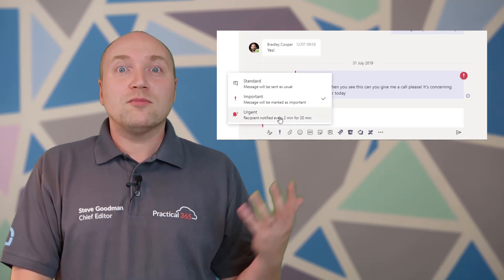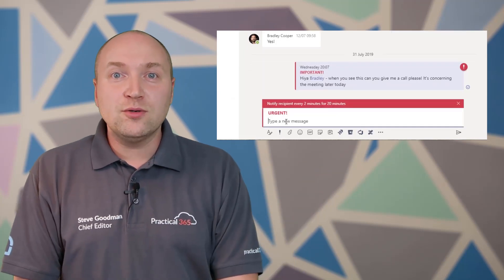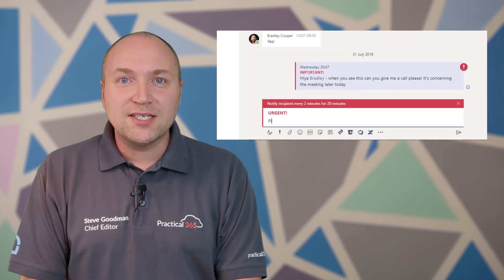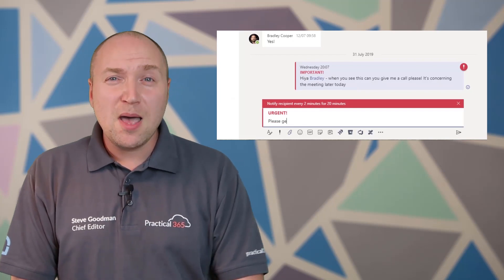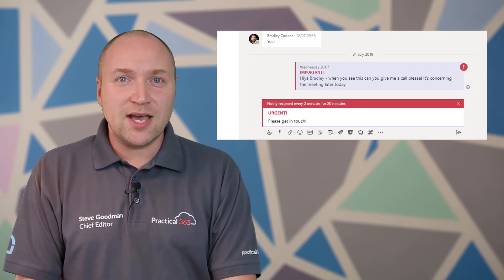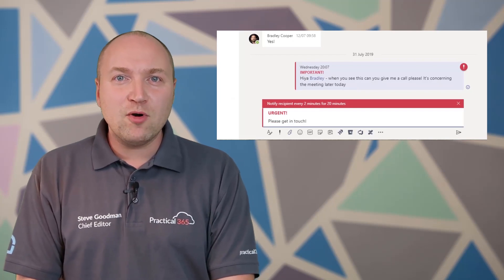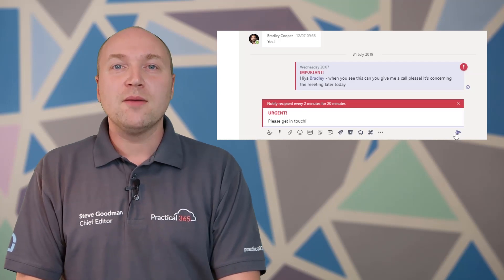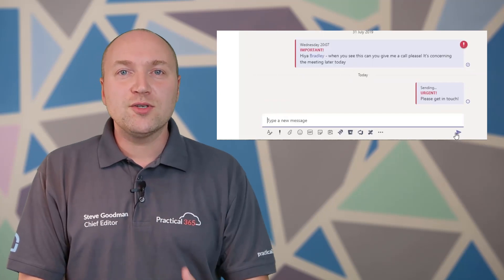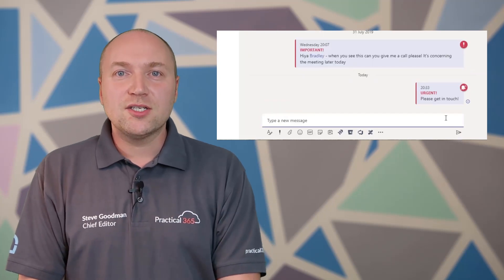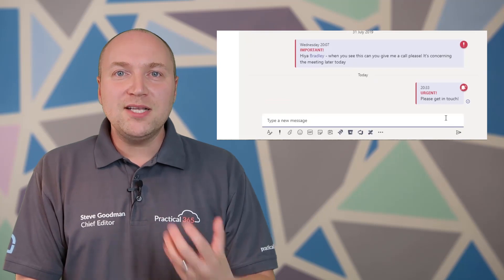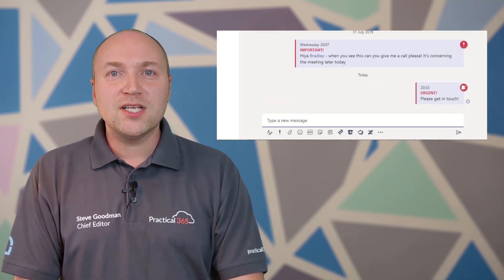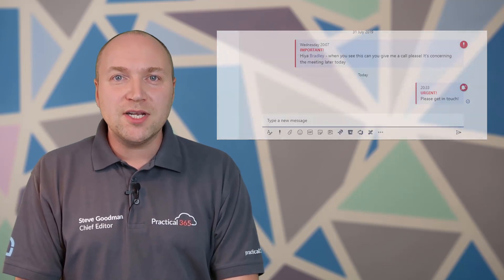We all might choose or decide not to pay attention to those, but urgent notifications on the other hand are a little bit more intrusive to the person that receives them because the user who sends the message can repeatedly notify that person every two minutes for up to 20 minutes until they see it. That's on mobile, that's on desktop, that means it can be a little bit more annoying for people that receive those messages.